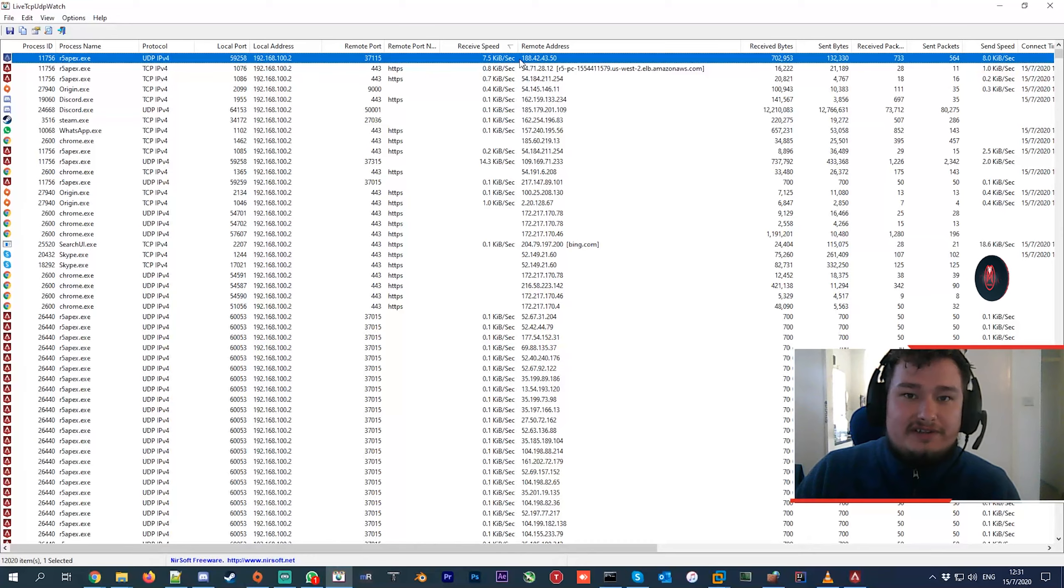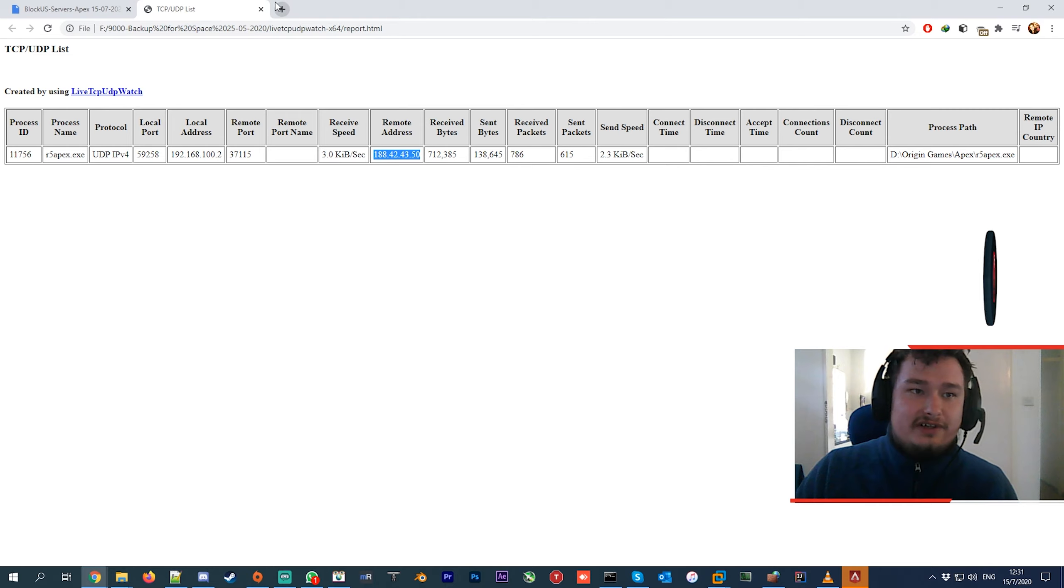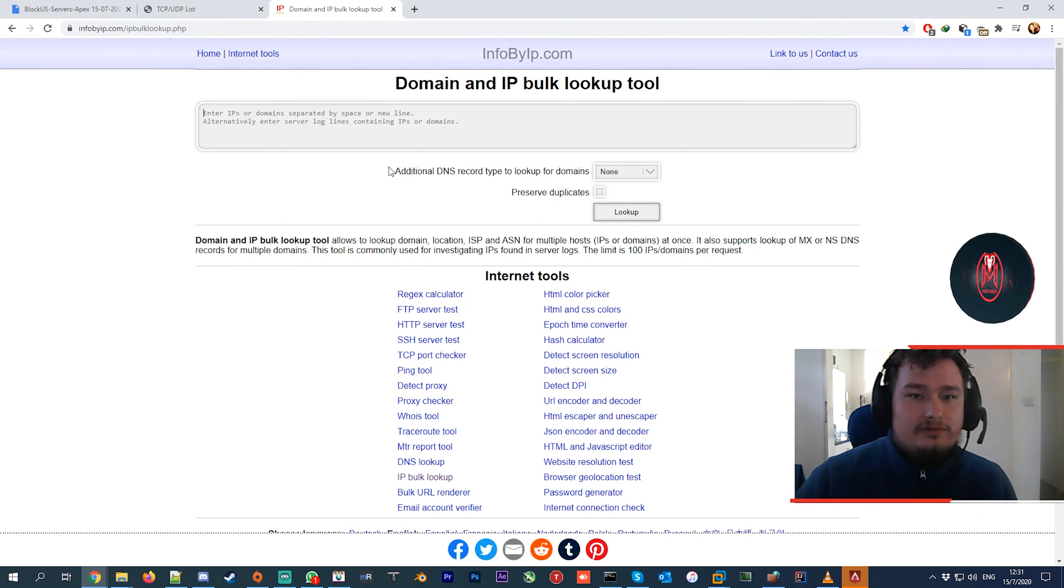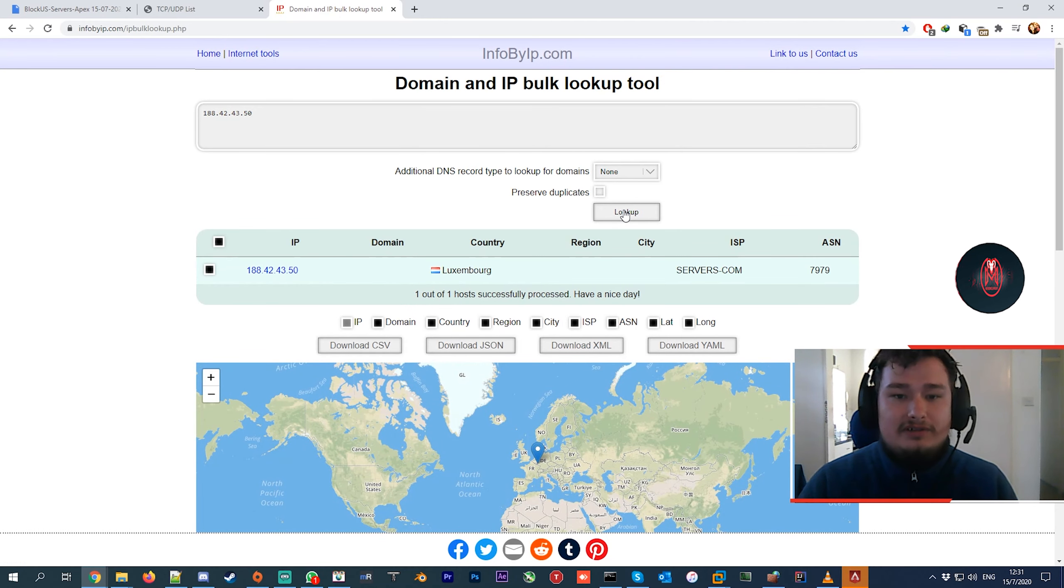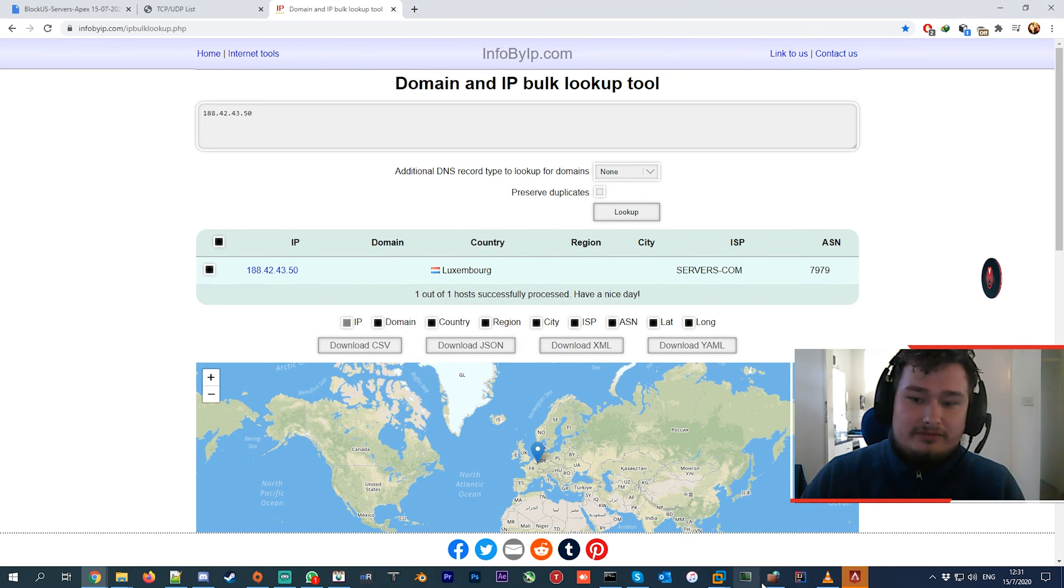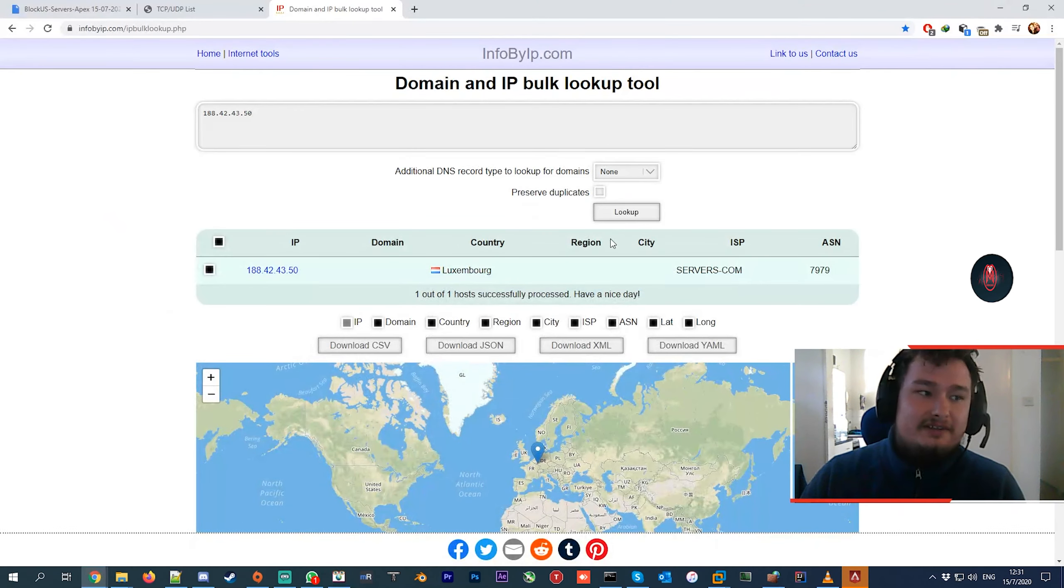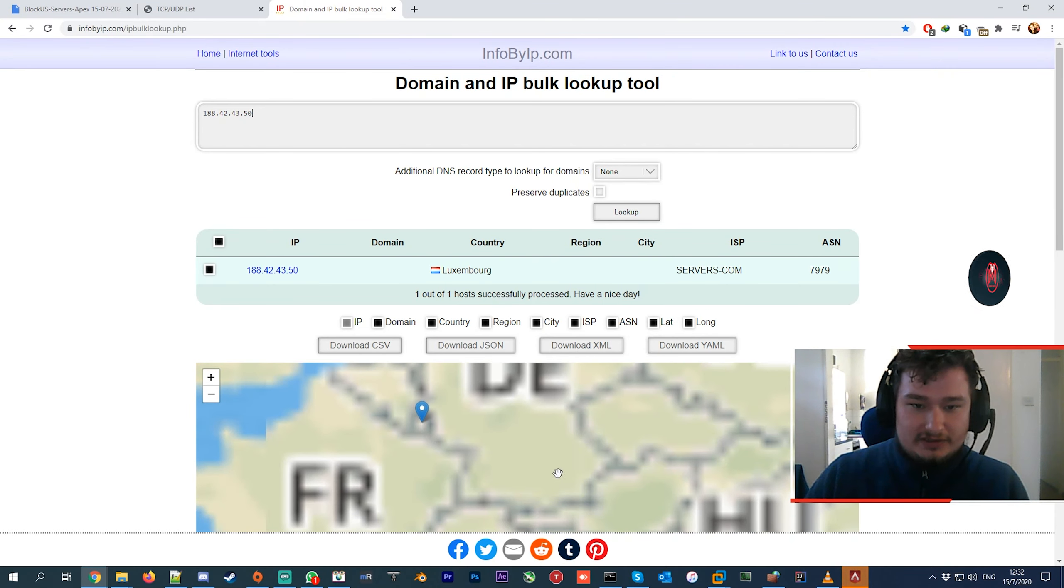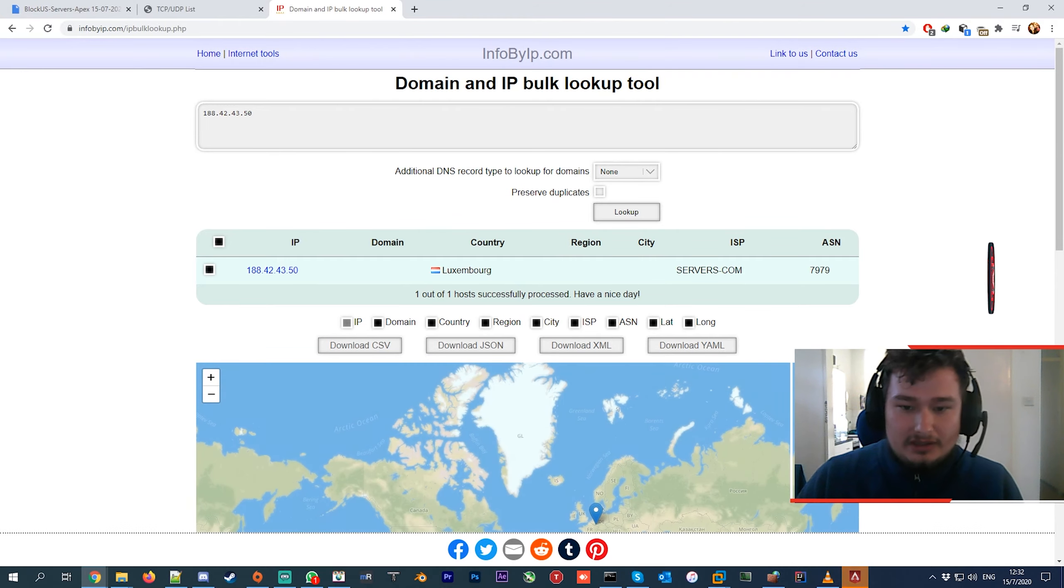As you can see here, you've got 188. If we open the browser, we can copy this address and use any IP lookup tool to find out what location that IP belongs to. As you can see, this is Luxembourg. So that IP I just got from the software is showing me that it's in London, which is good. Luxembourg is in London.